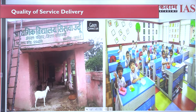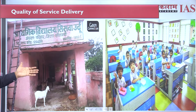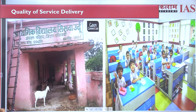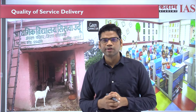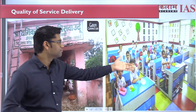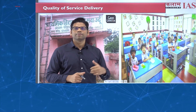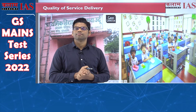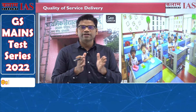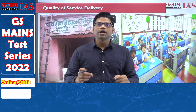Similarly, this shows the qualitative difference, the outcome difference, and the effectiveness difference that we can see between two schools. Here is a school from Bihar — look at its condition — and on the other hand, we have the example of a Delhi government school. This comparison shows the difference in quality of service delivery.